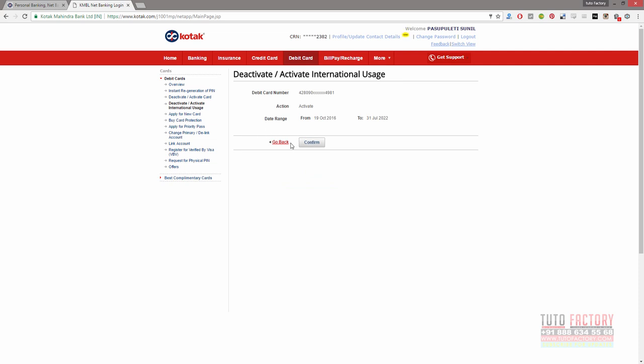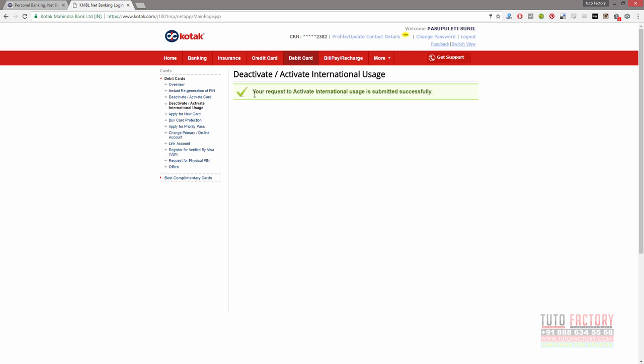If you want to confirm, your request to activate international users is submitted successfully. Within 25 hours, we will activate international users.